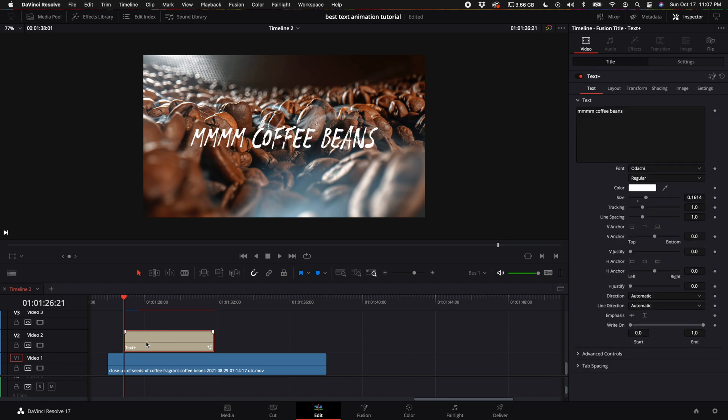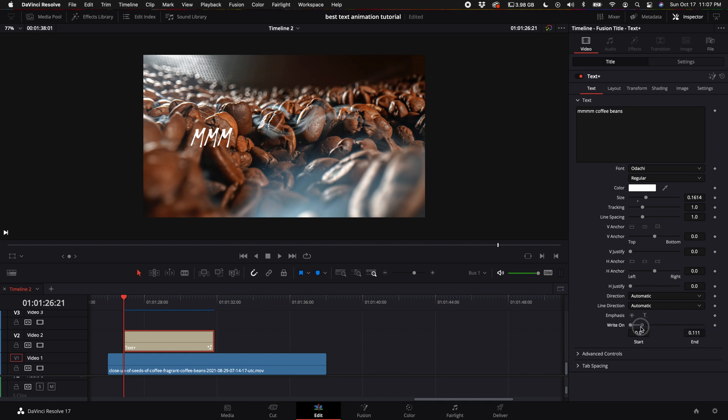So now here's the key. What you want to do is come to the very beginning of your clip. With that clip selected, come down to where it says write on. Let's go ahead and take this right dot and move the slider down all the way to the very beginning, then select the keyframe.